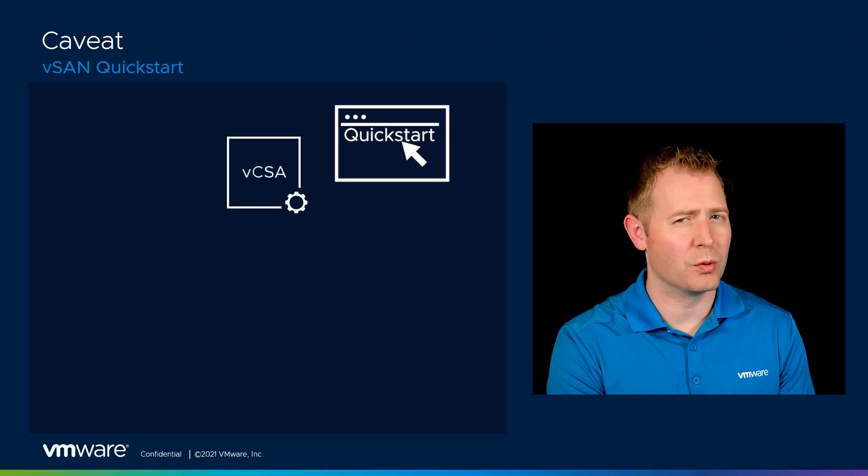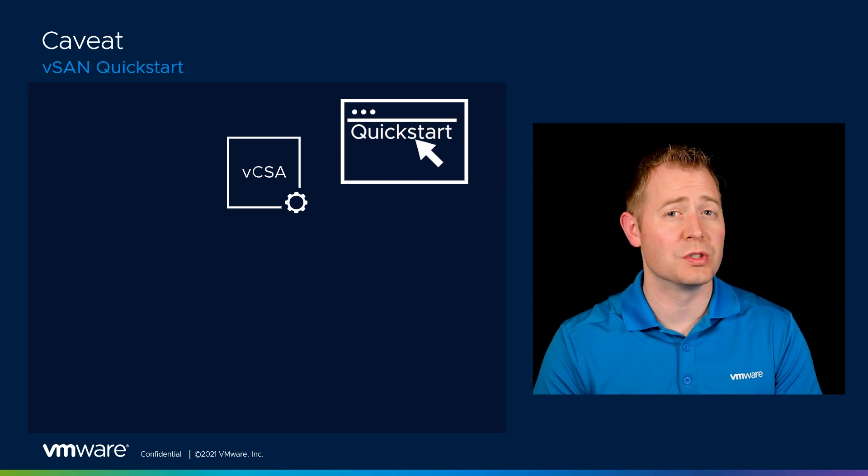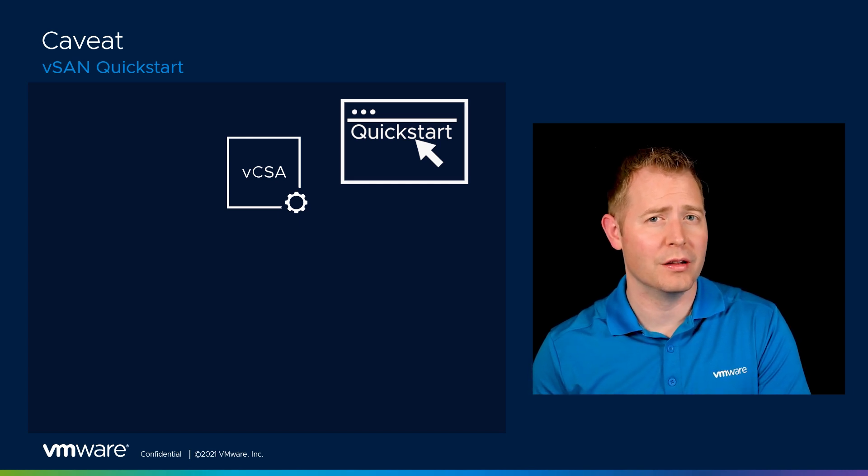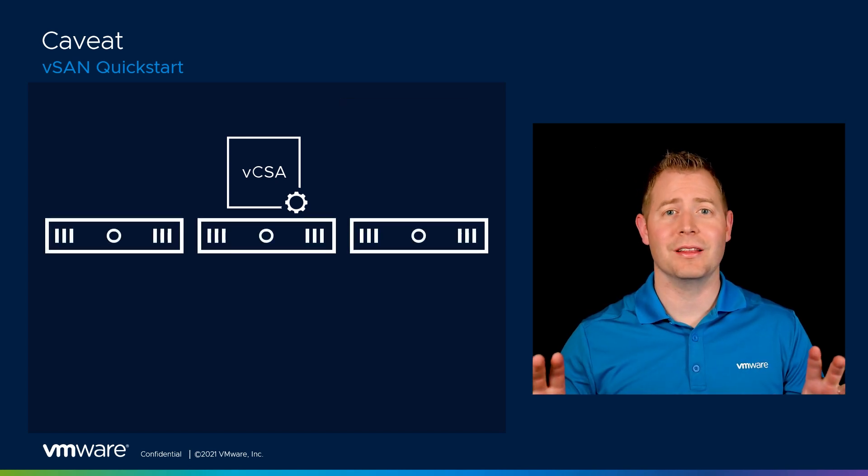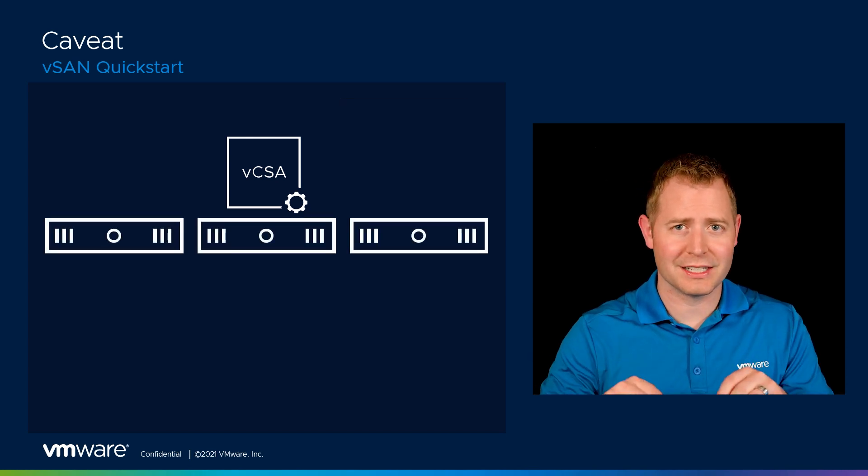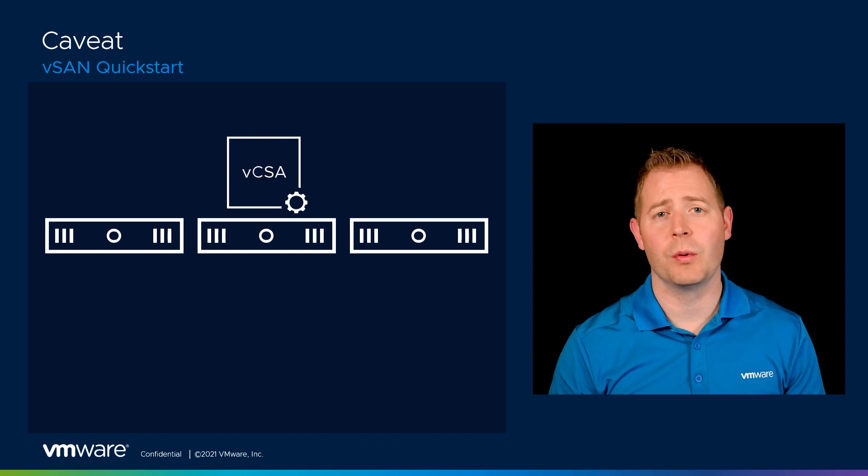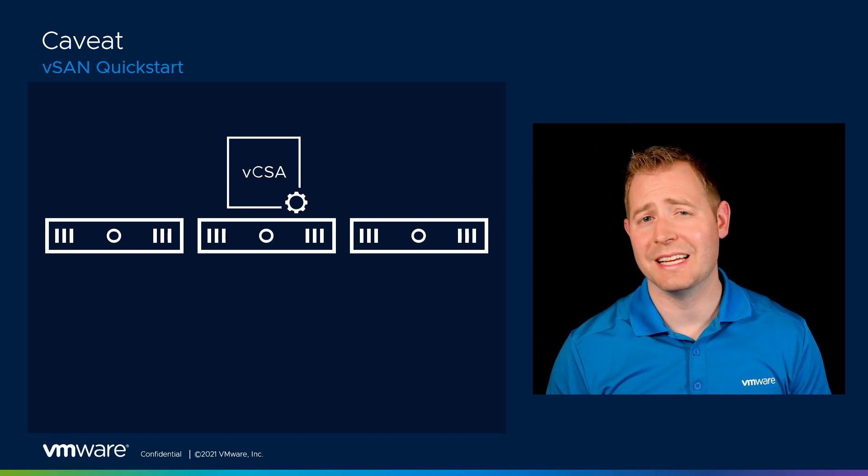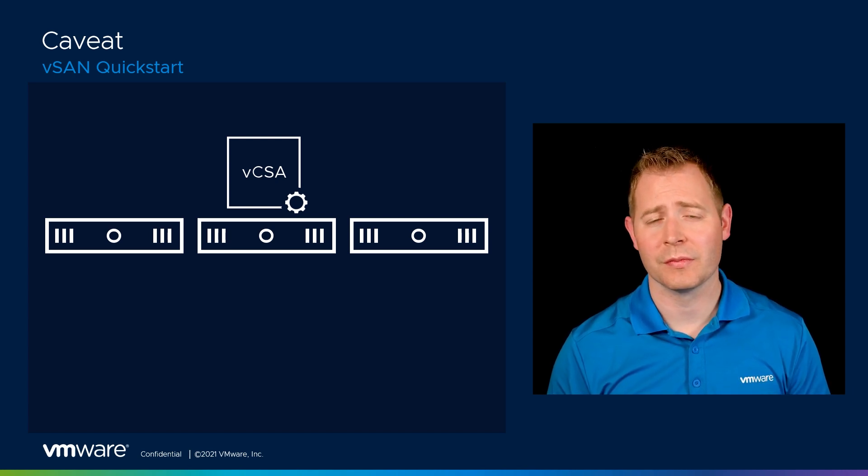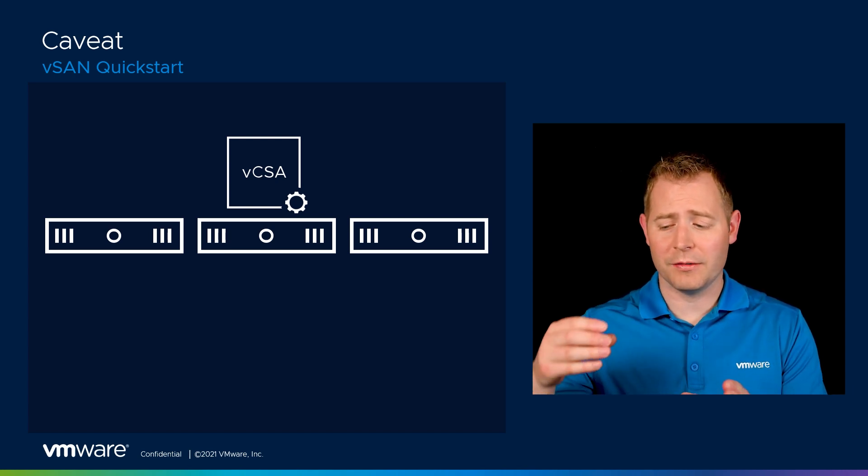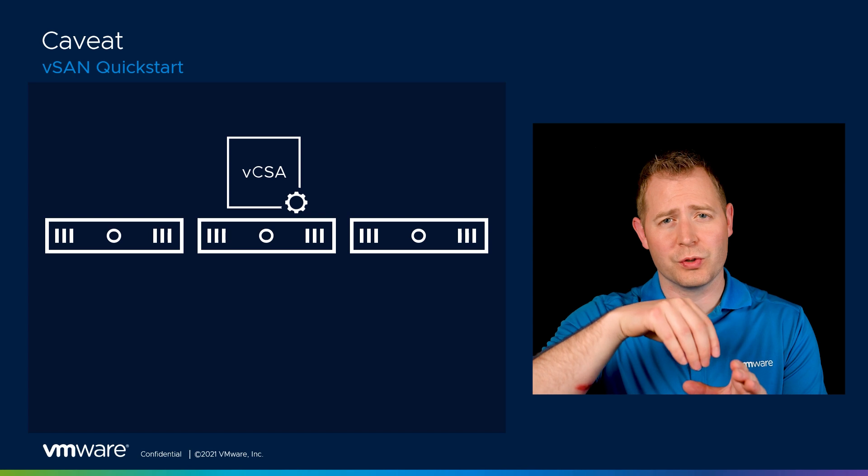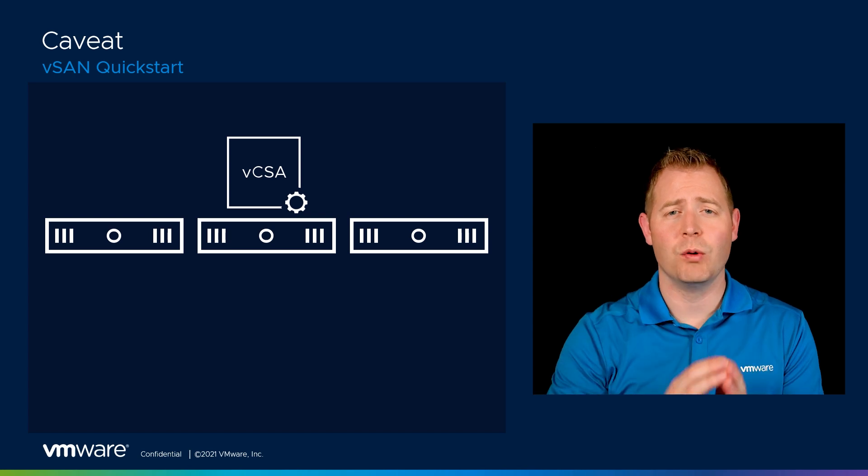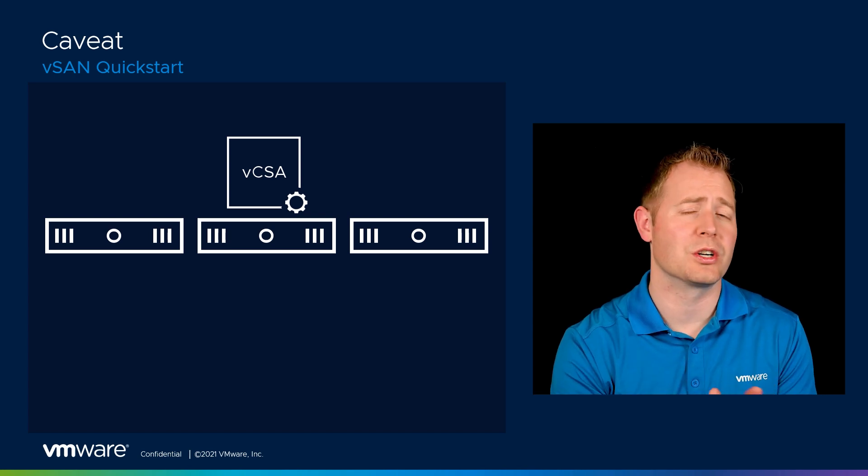We need to have vCenter up and running to use the QuickStart method. So let's say I've got a three node environment. These are three ESXi hosts I want to convert into a vSAN cluster. But if vCenter is running on top of those three nodes, I won't be able to use the QuickStart method, at least initially.